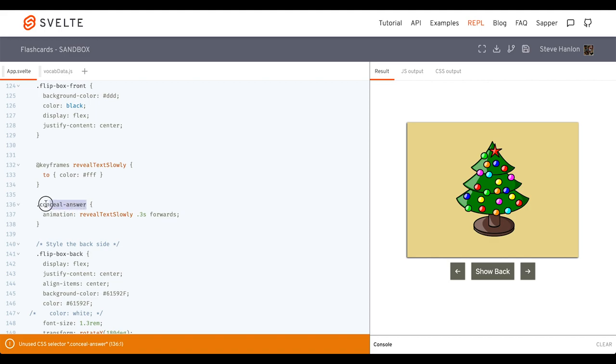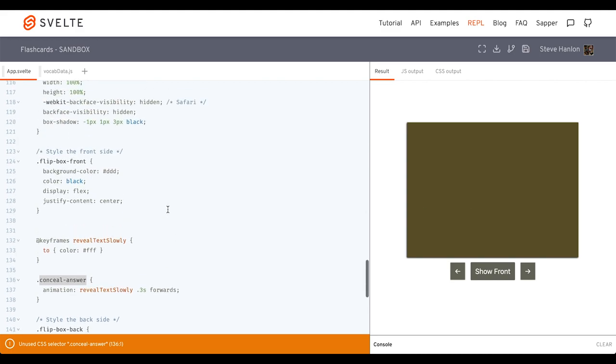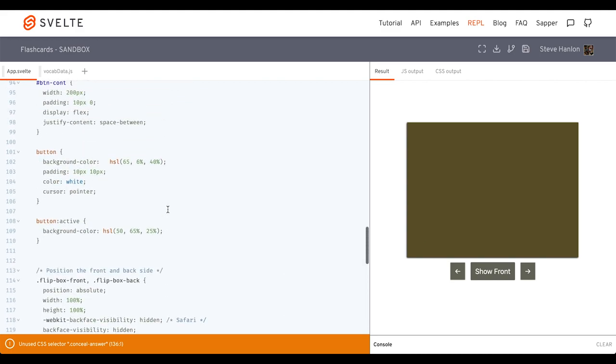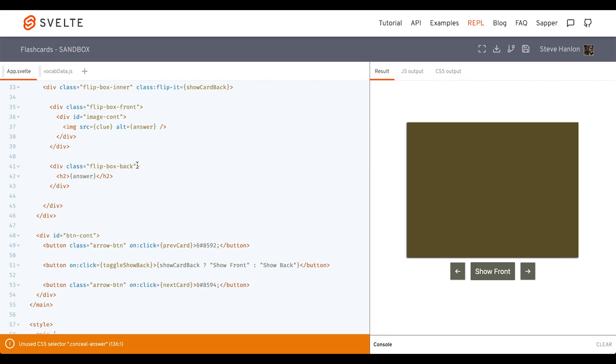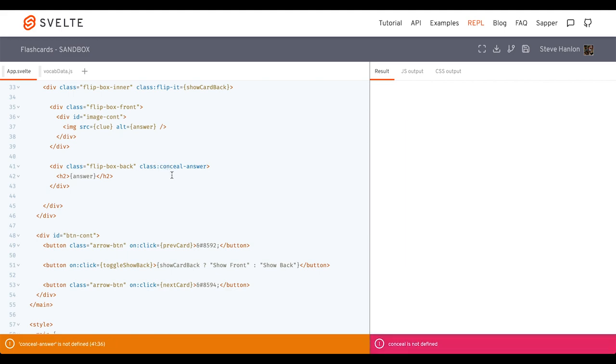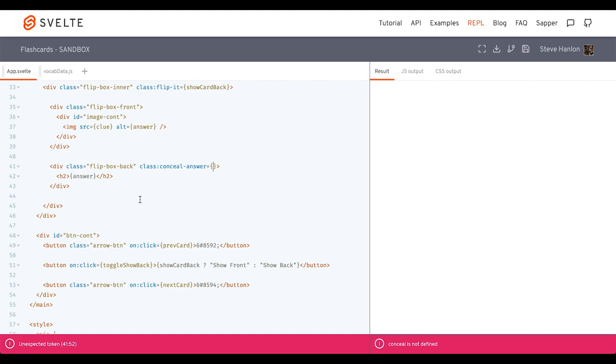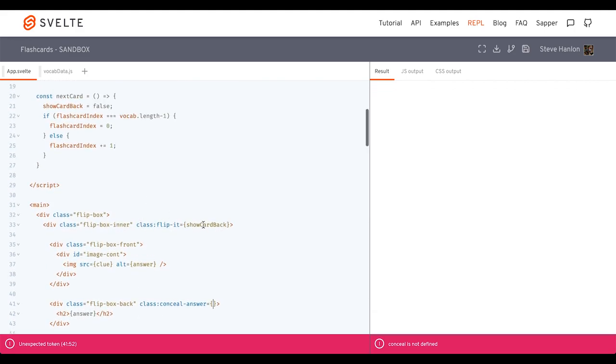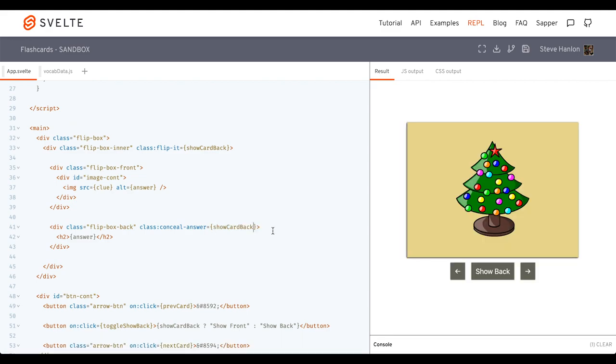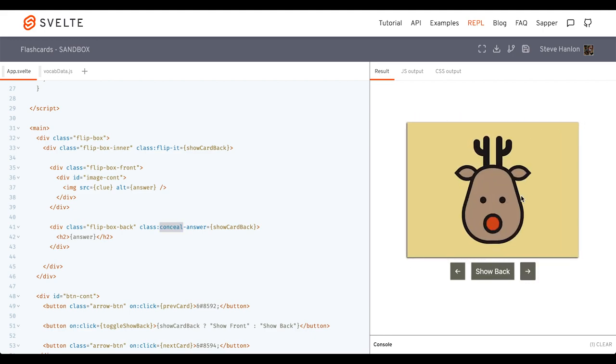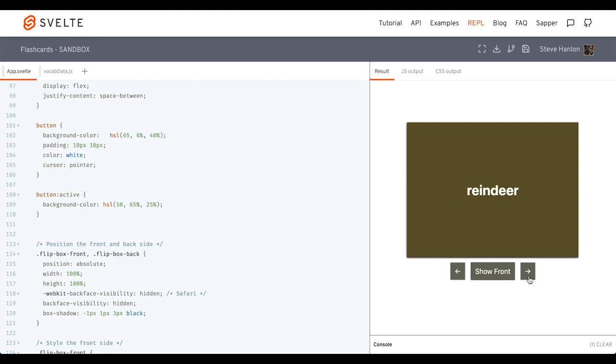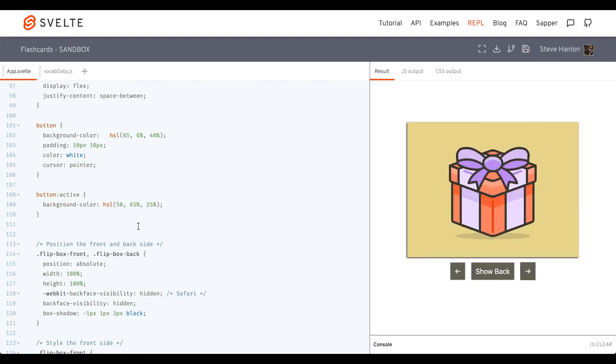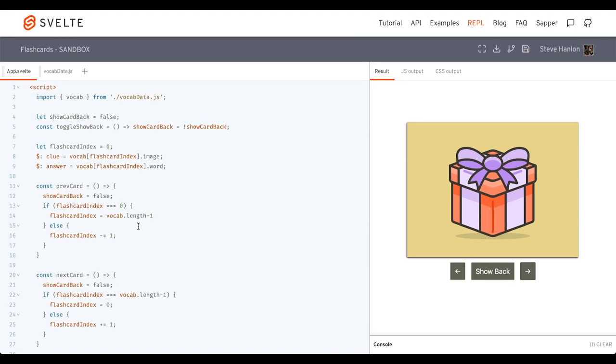But the thing is, is we need to add this class to the back of the card. So let's see where that's at. So it's where the answer is here. So let's add class, colon. The name of the class, which is called conceal answer, and we want to add conceal answer when show card back is true. Okay, so now when we see the back, we can see Christmas tree. Now, as soon as I click this, this class will get added. And we can't see what the next answer is because it turns it that olive green. Now, if I click that, you can see that it came back in. So it's just enough of a trick that it helps us to conceal the answer.